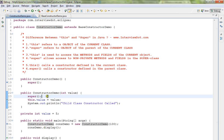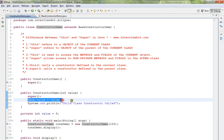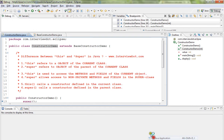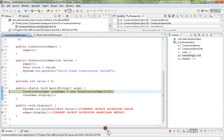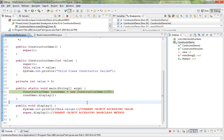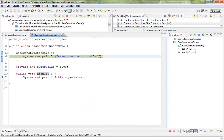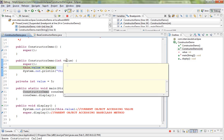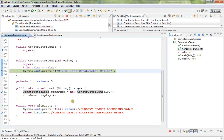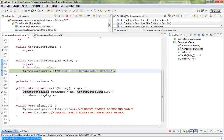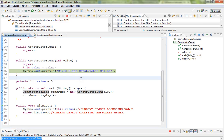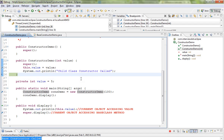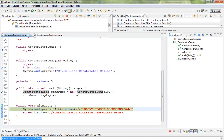Let me debug this and show you so that you can understand. First we call the constructor and create the object, then it goes to the superclass constructor, then it comes back. We initialize the value to 100. You can see the base class constructor is called first, and then the child class constructor is called.